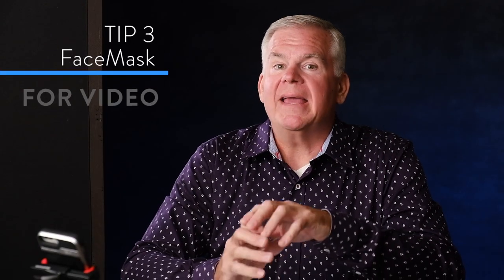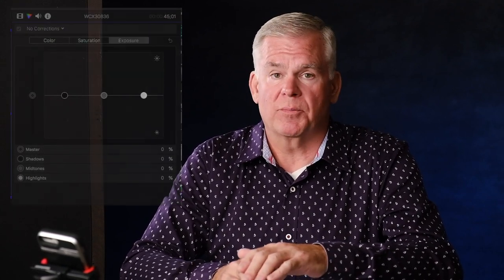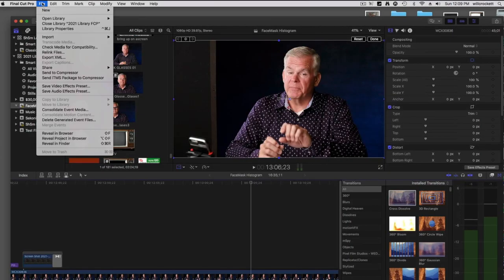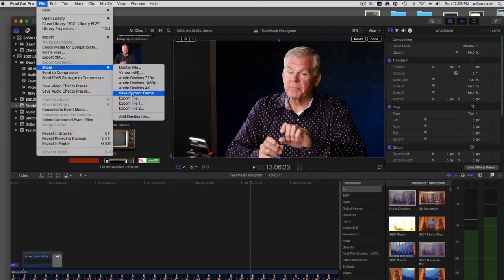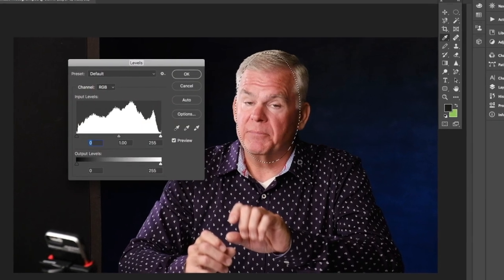I'm pretty picky about my image quality, even on video. The video you're watching right now has had zero post-processing to correct any lighting or exposure problems — it's literally straight out of the camera. How do I manage my exposure so well? Face mask histogram. I take a test piece of video from my shoot, load it into my editor. I use Final Cut Pro and Premiere, but Final Cut allows me to save one frame from the video as a Photoshop file. Even if it's a JPEG, I can open it in Photoshop and pull a face mask histogram.